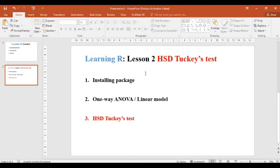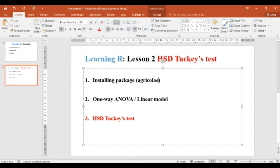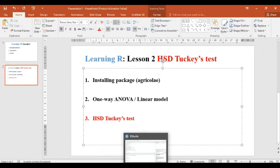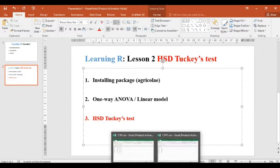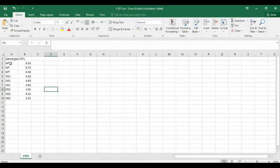First of all, we will install the package for HSD that is called agricolae, and then we will do linear model, one-way ANOVA, and then HSD Tukey test. So let's first of all see our data—that was our data, genotype CYP data named CYP1.